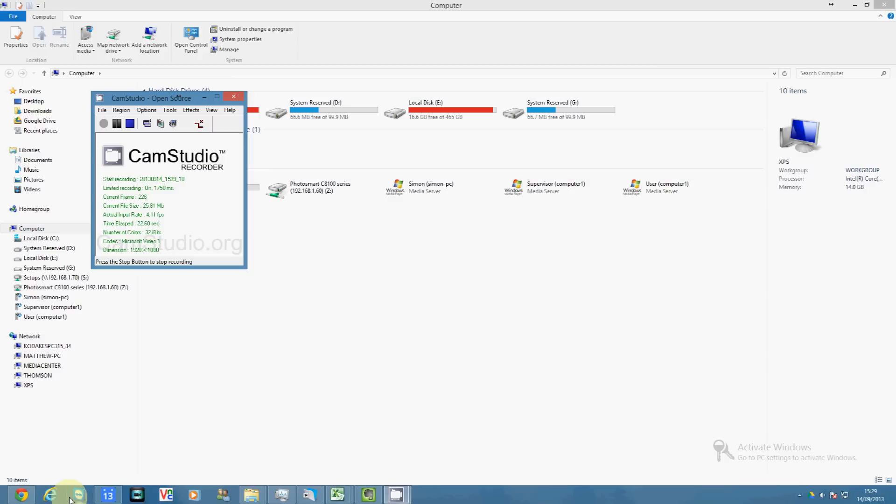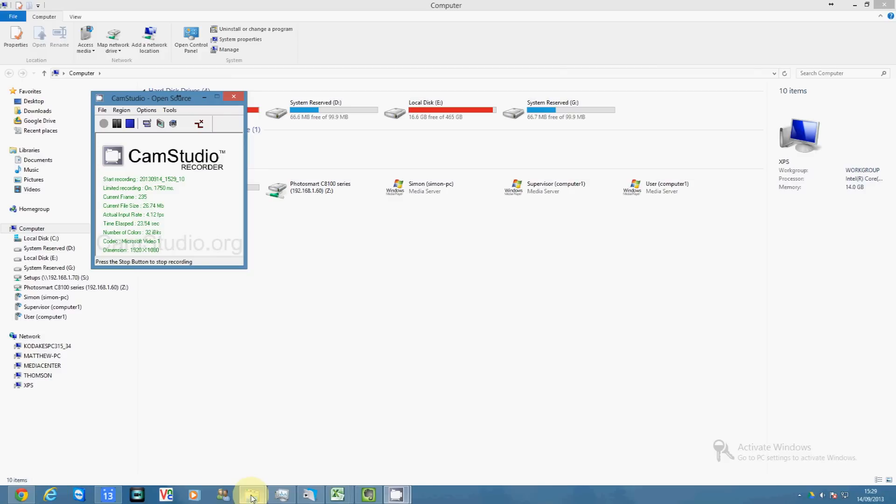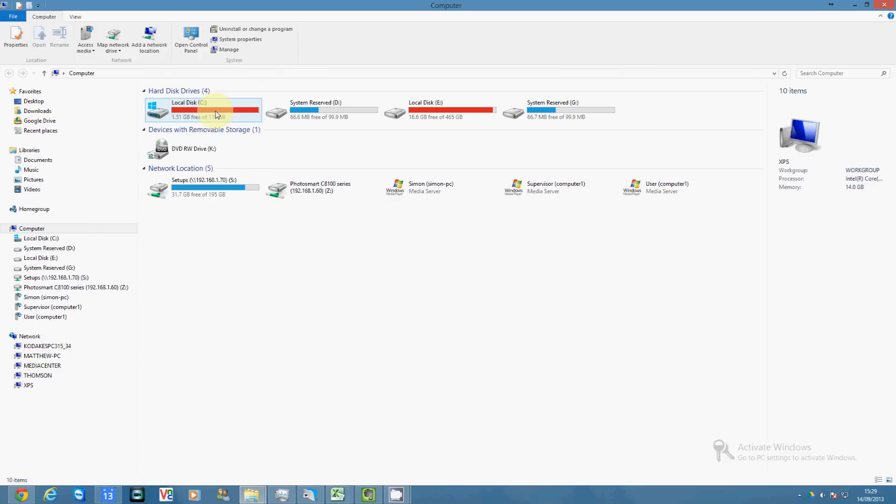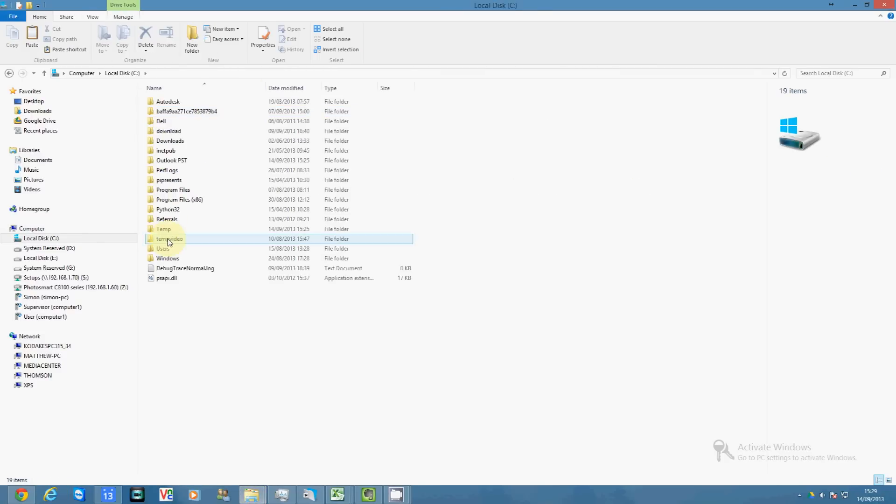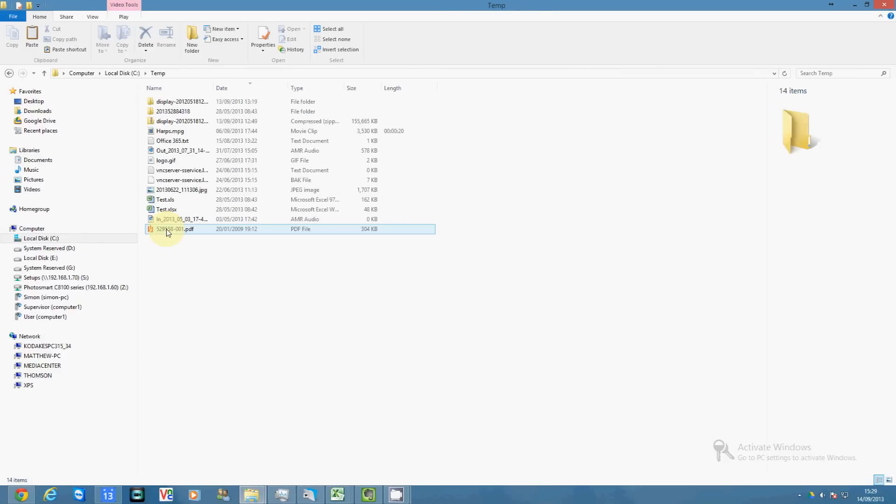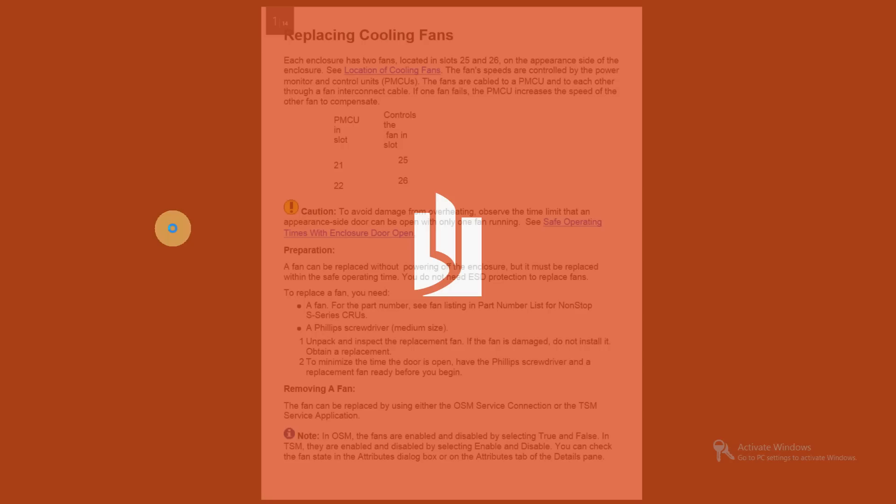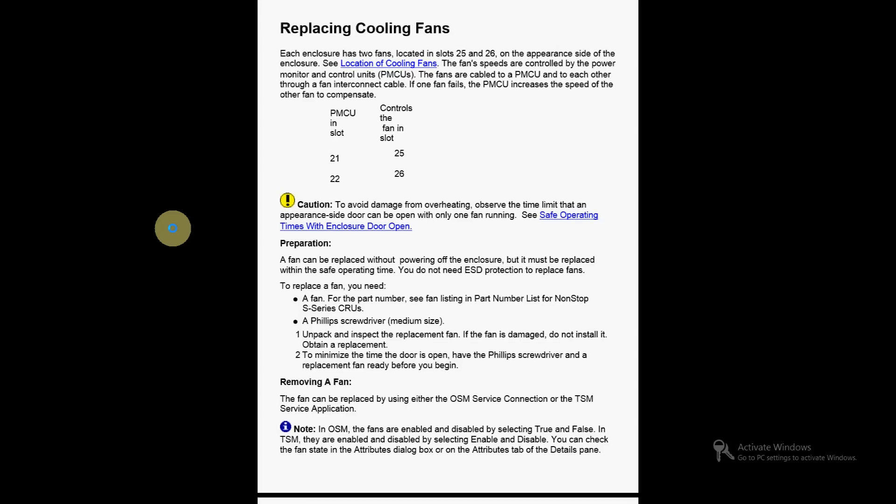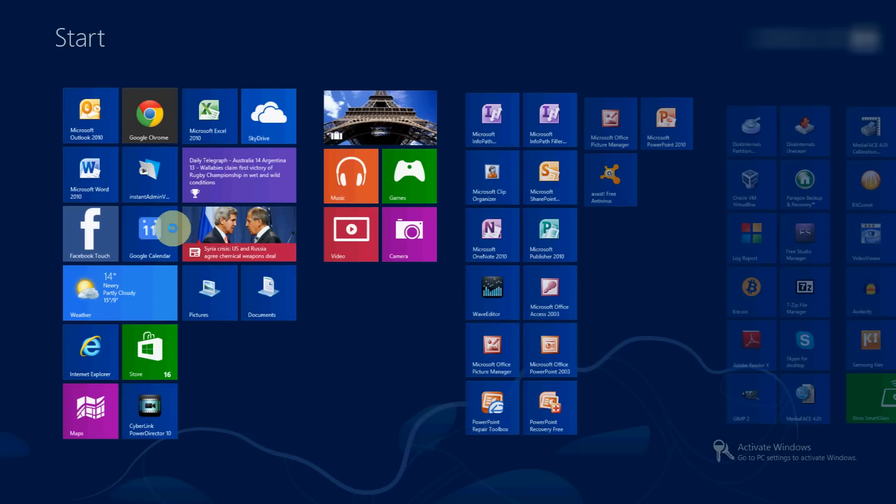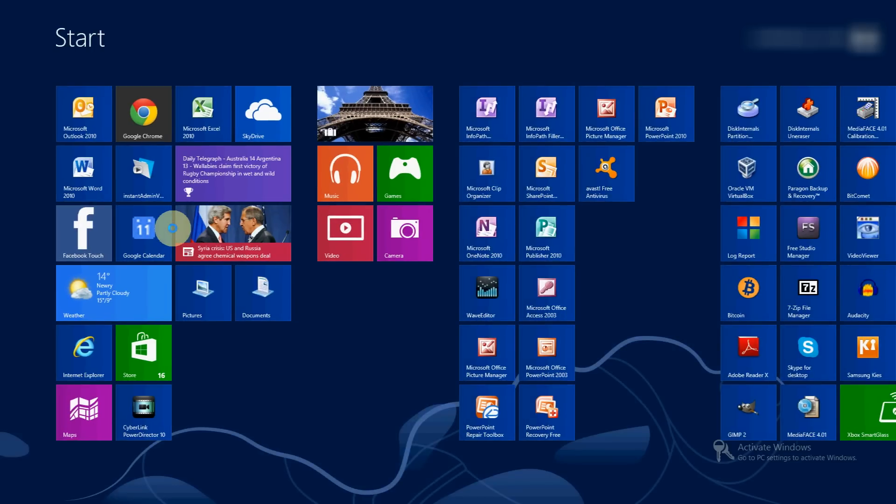So on Windows 8, if I try and open a PDF, it opens in this PDF or Windows Reader App.